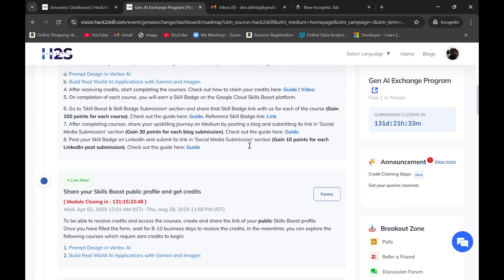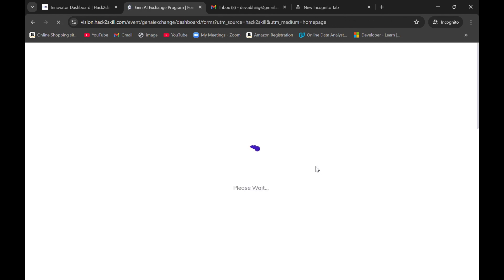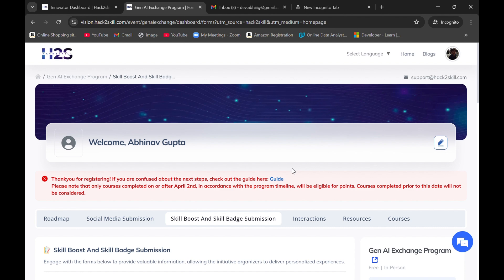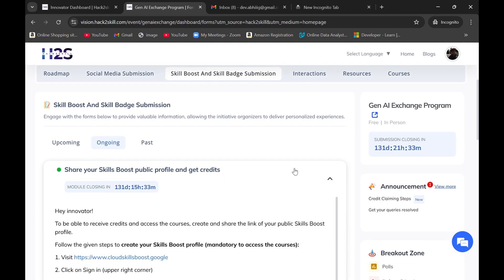In that process of registration, we submitted our Google Cloud skill boost public profile URL to get the credits. But when we received the mail for redeeming the credits, we were not able to redeem those credits.